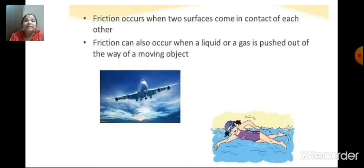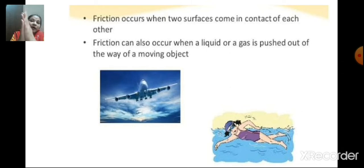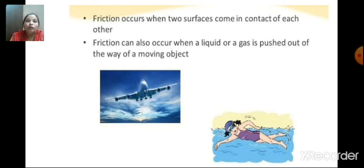Next is friction. You also studied about friction in previous classes. Friction occurs when two surfaces come in contact with each other. There is friction between my hands when I am rubbing them — the surfaces are coming in contact with each other. Friction occurs when two surfaces come in contact with each other.